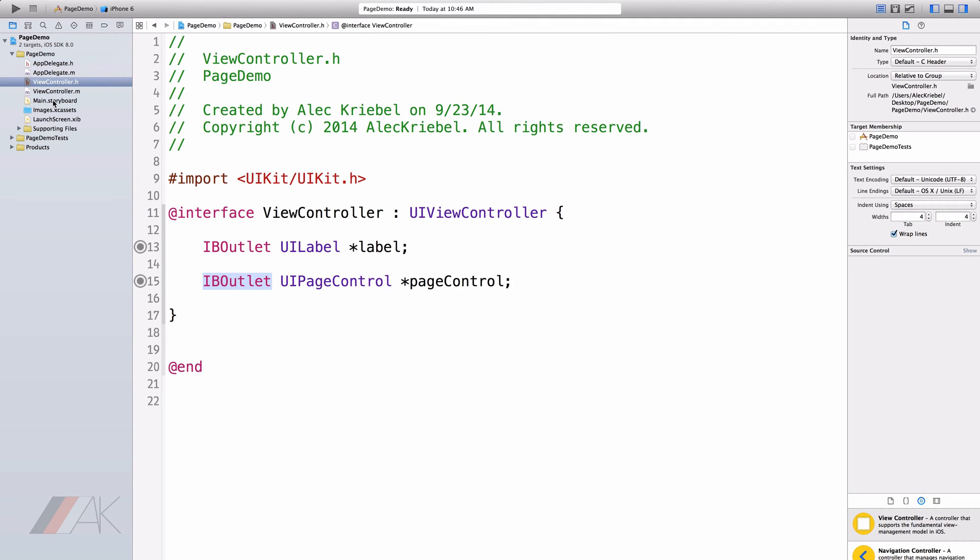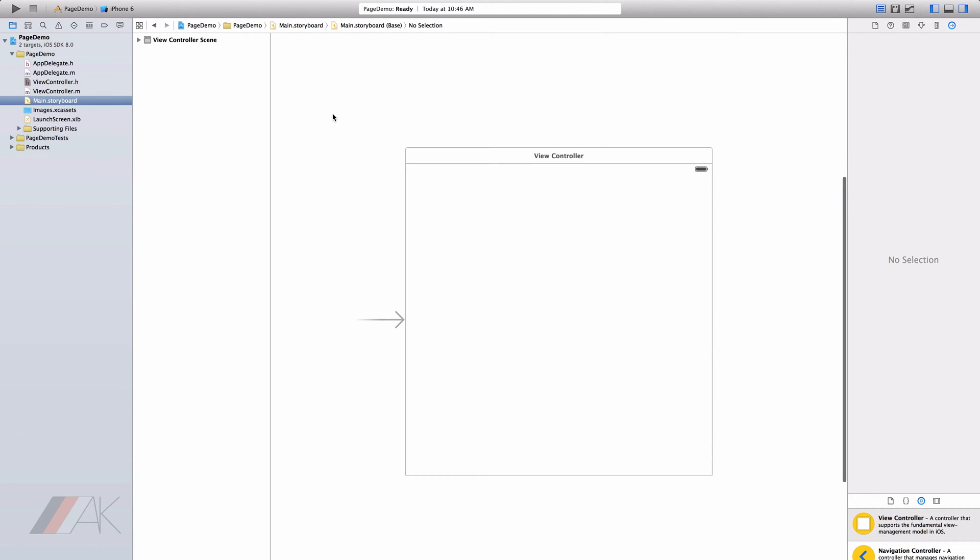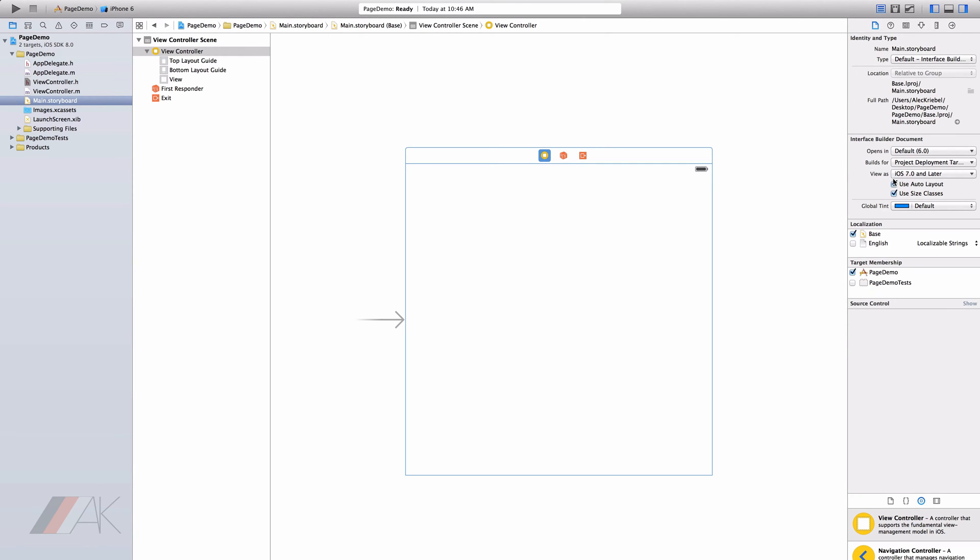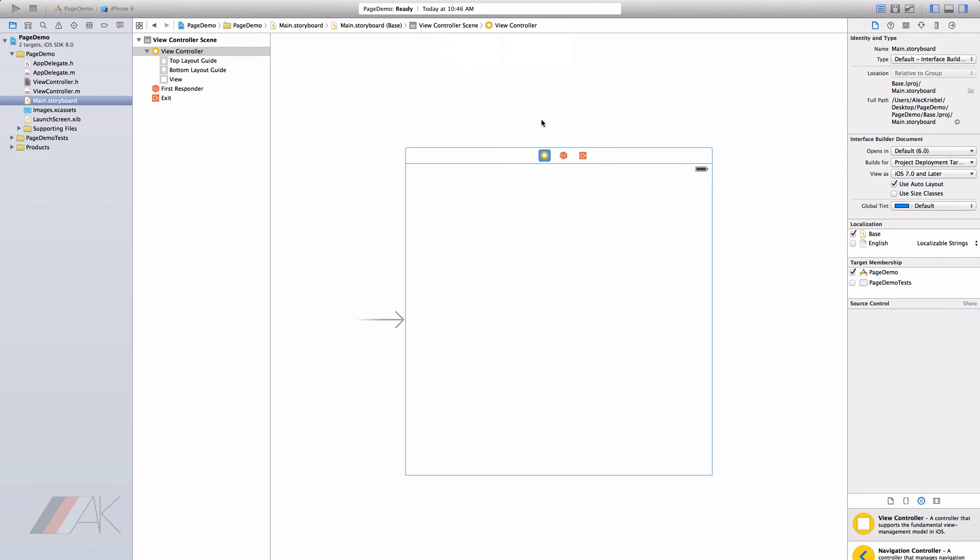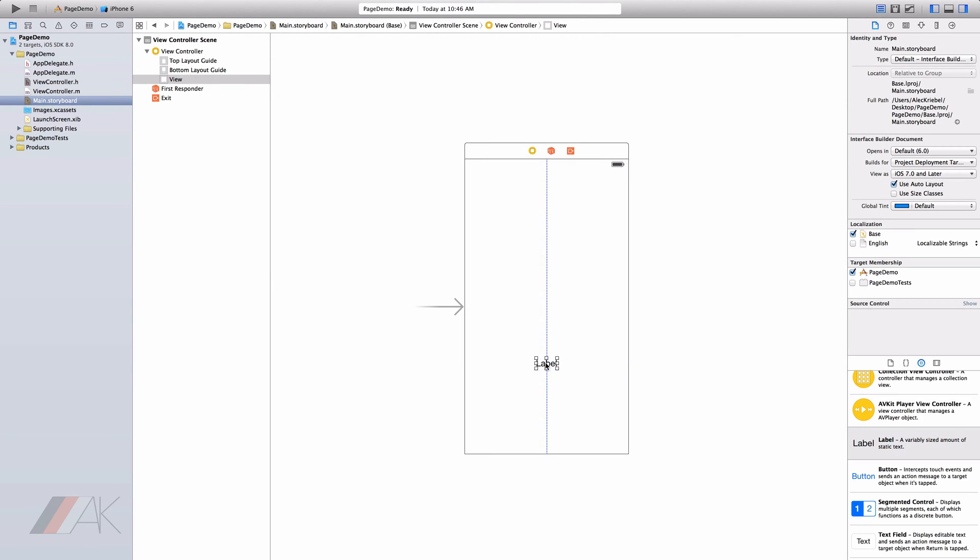Once we've gone ahead and done that, we can go ahead and go to our main.storyboard. I'm going to select the view controller, go to our file inspector and disable size classes. Once we've gone ahead and done that, we can drag in a label and a page control, both of the things that we've created in our .h file.